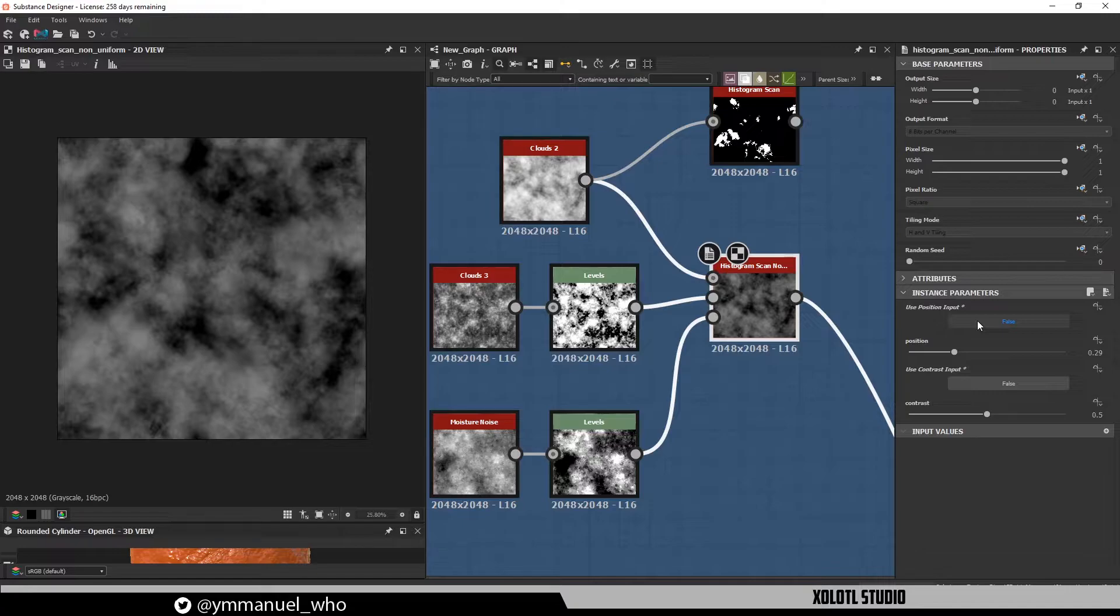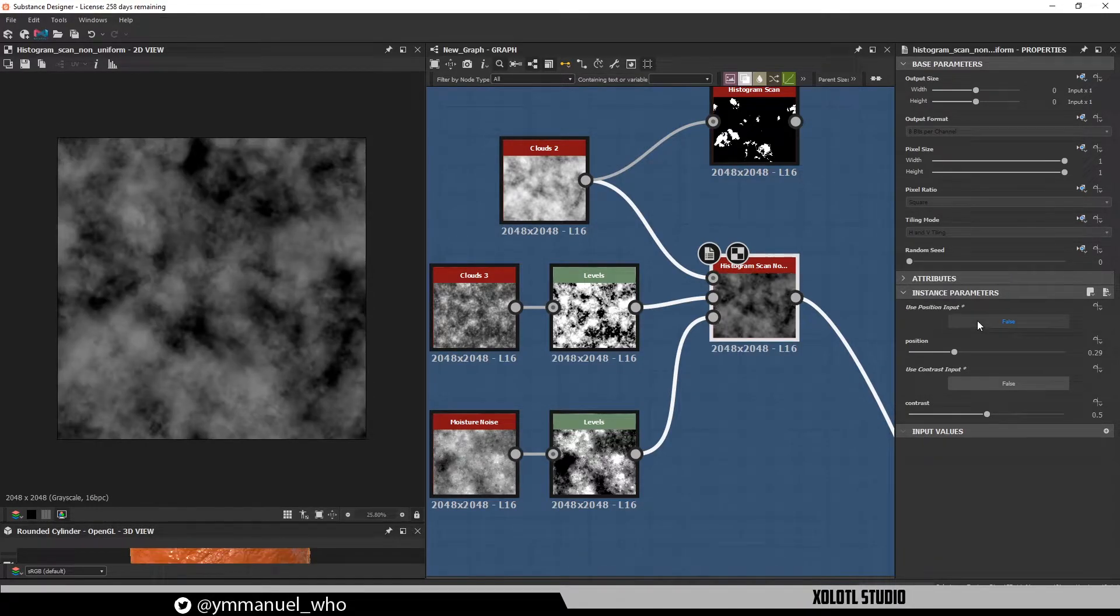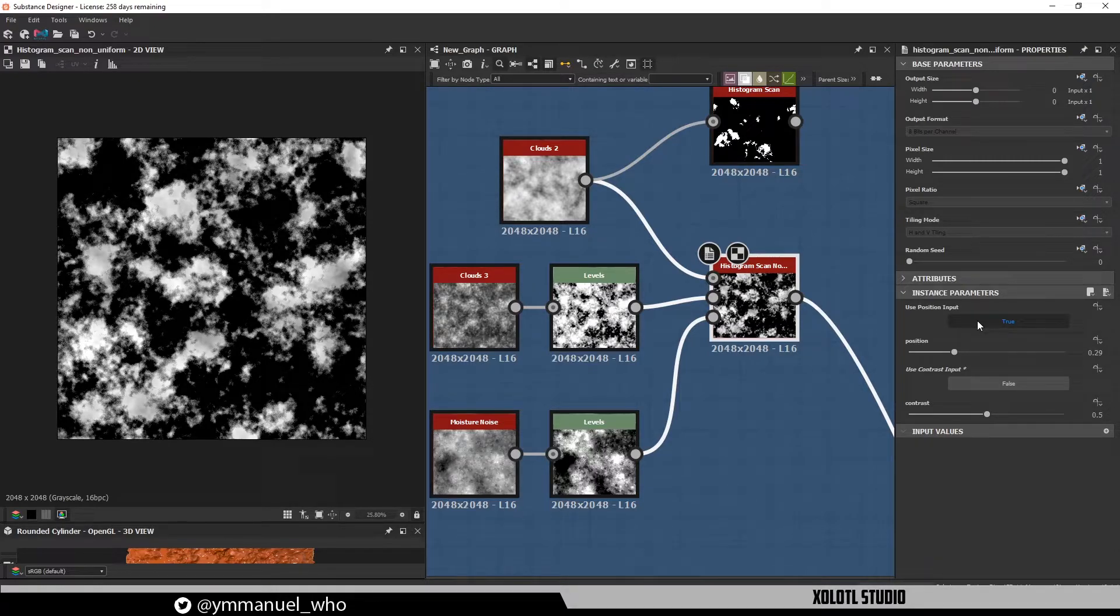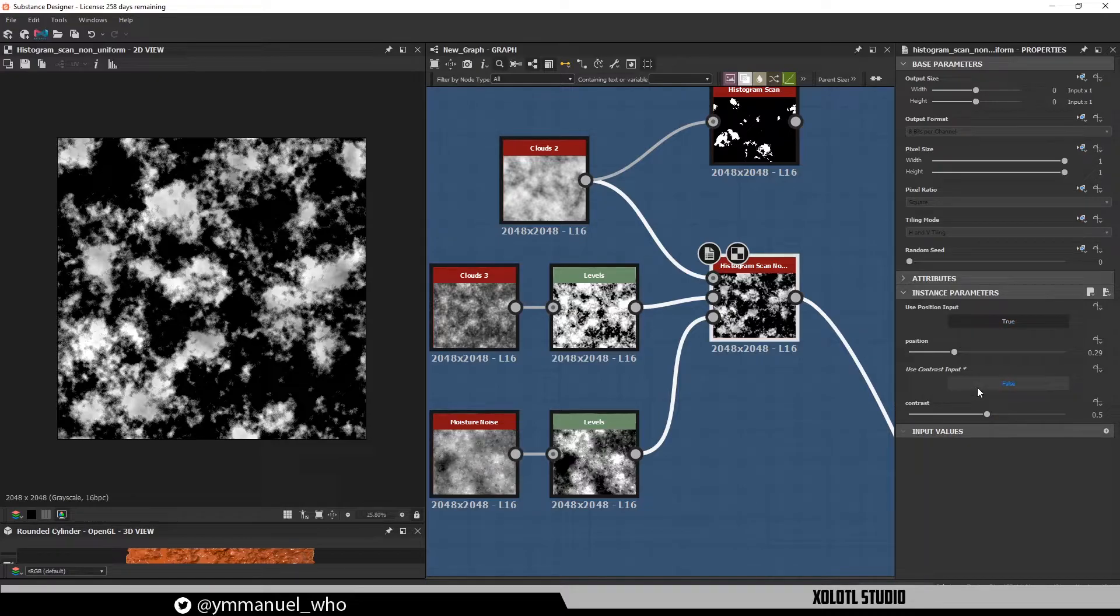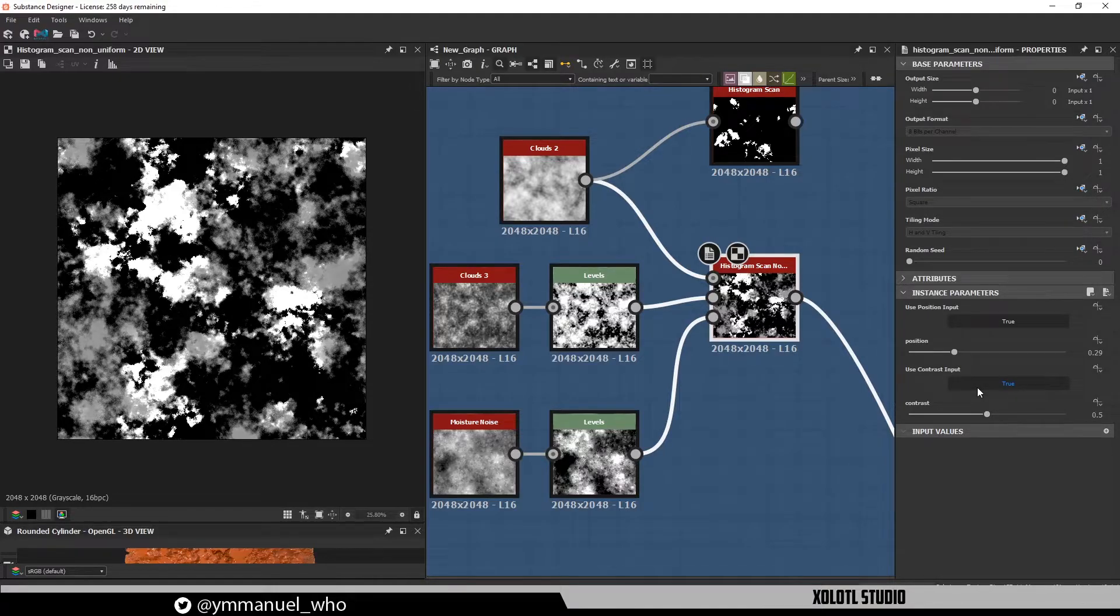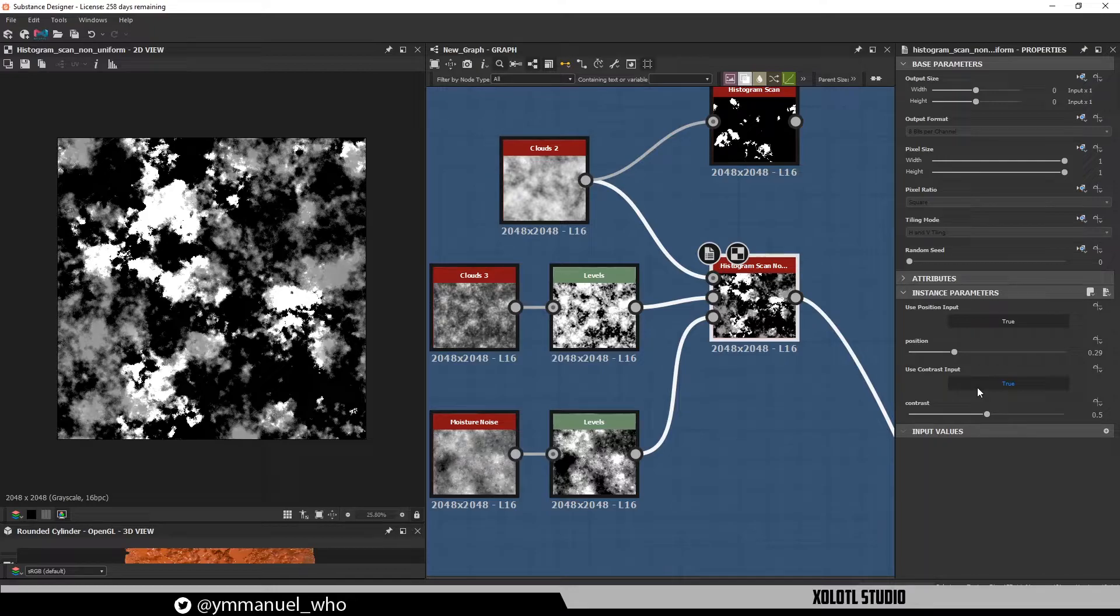Now let's enable the maps. First the position. As you can see, in this case, the parts that are showing off first are defined by the whitest parts of the position map, instead of the ones in the Cloud Noise input. So now the behavior is different from the histogram scan. And if we enable the contrast map, the same happens. The parts where the contrast is increasing first are the whitest parts of the contrast map input, instead of the ones in the Cloud Noise.